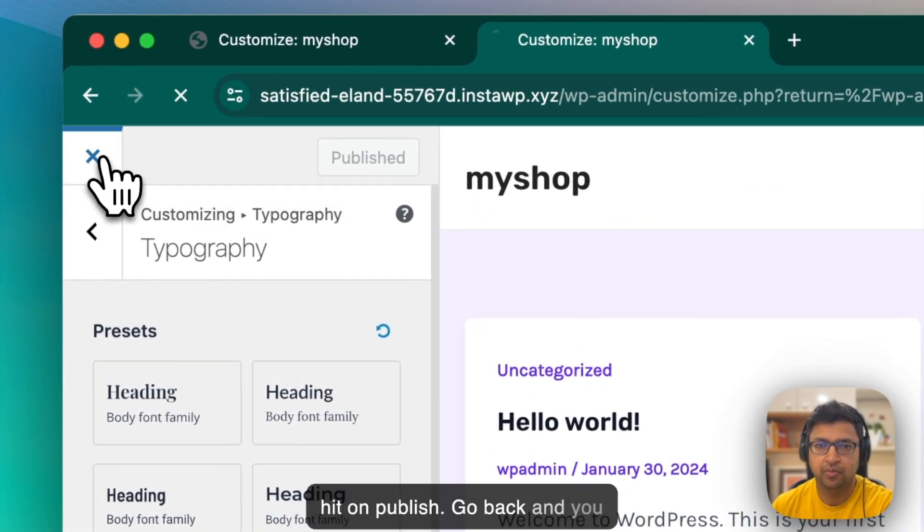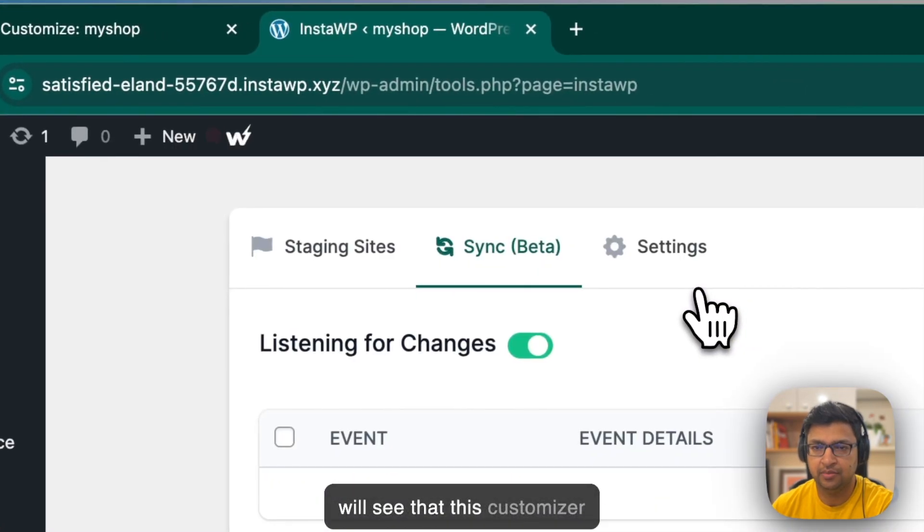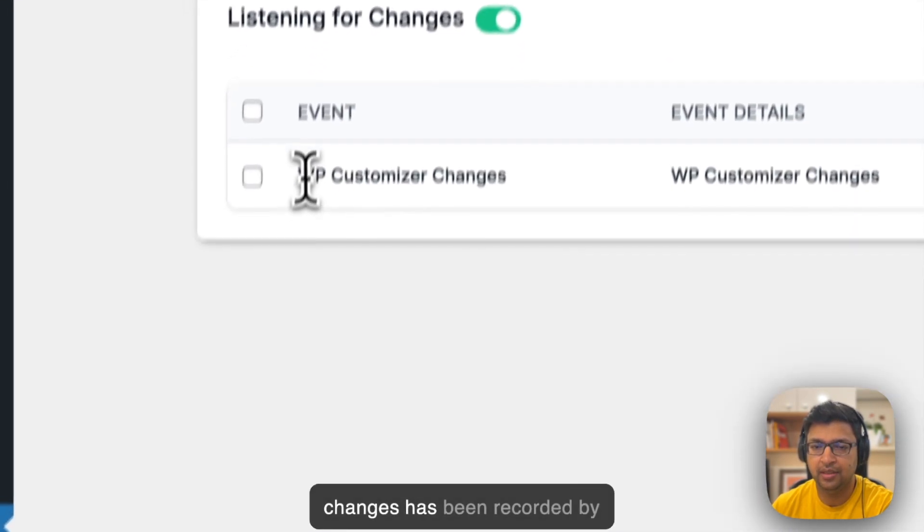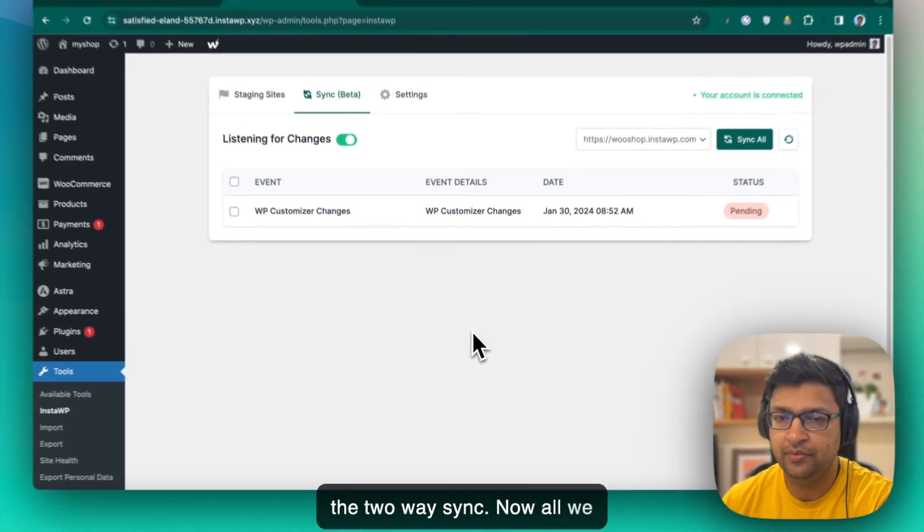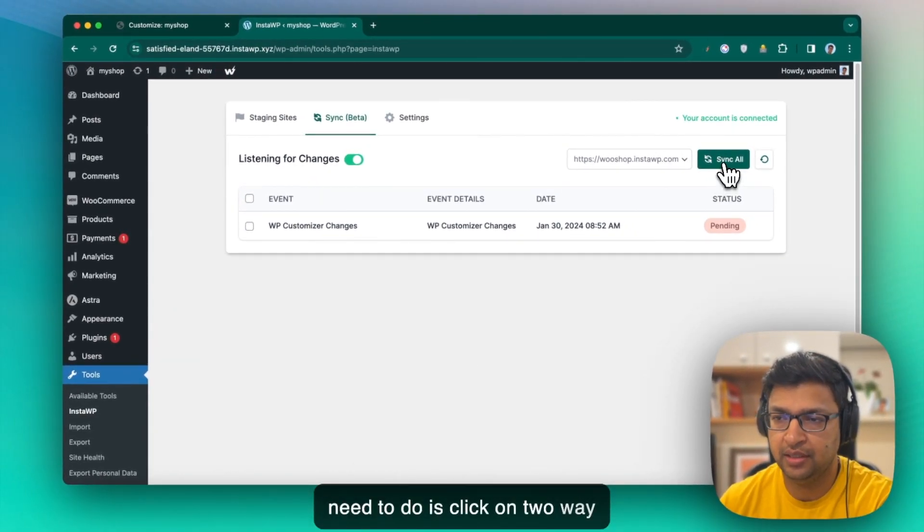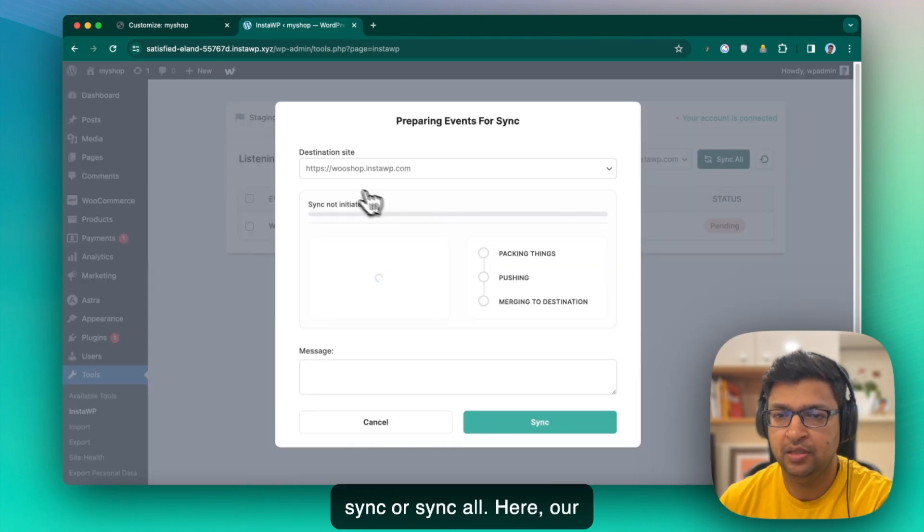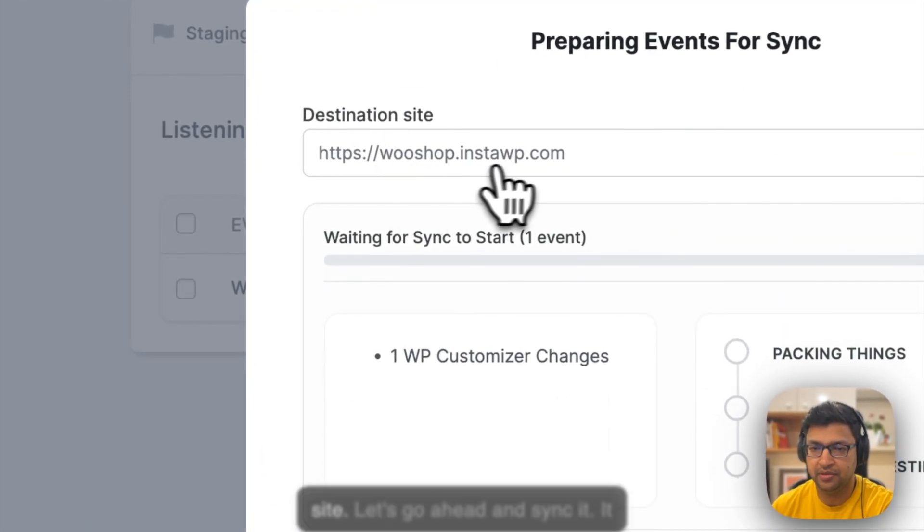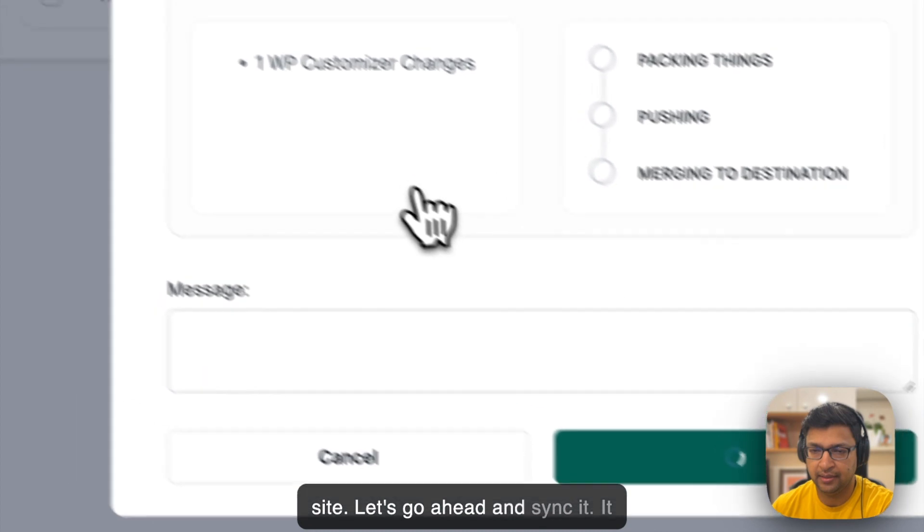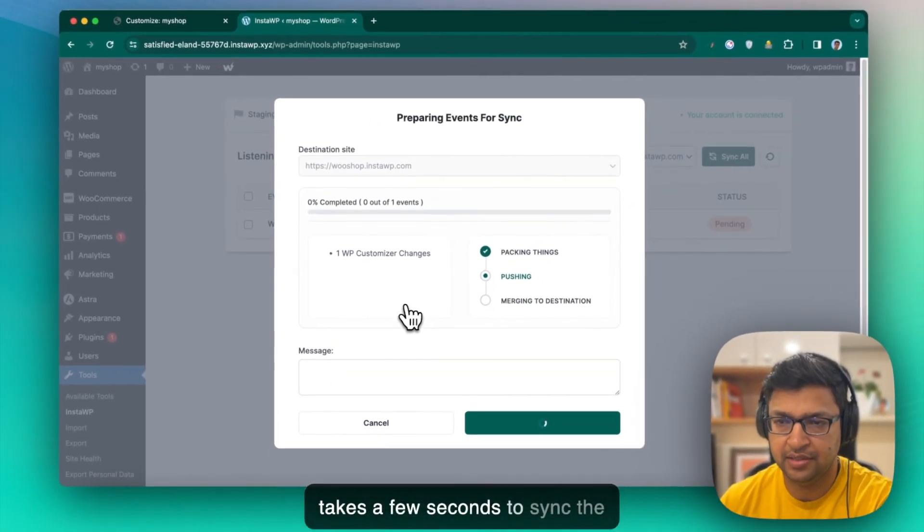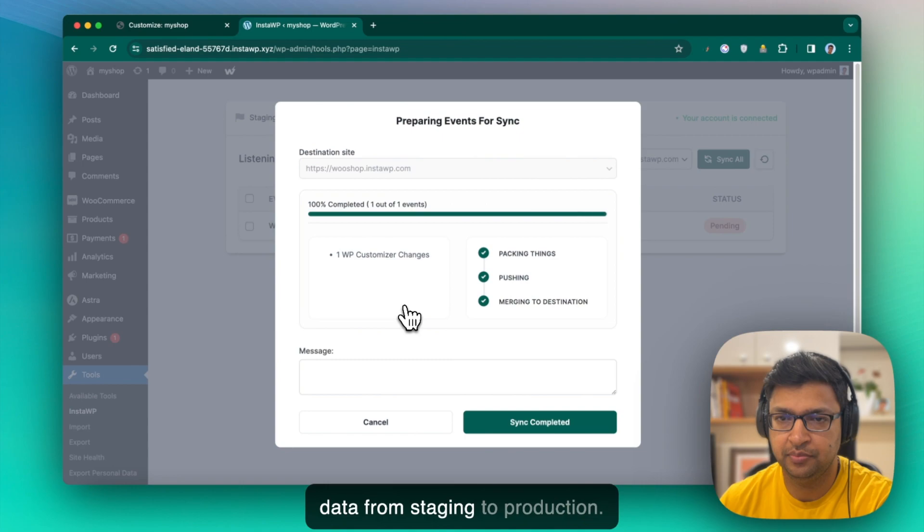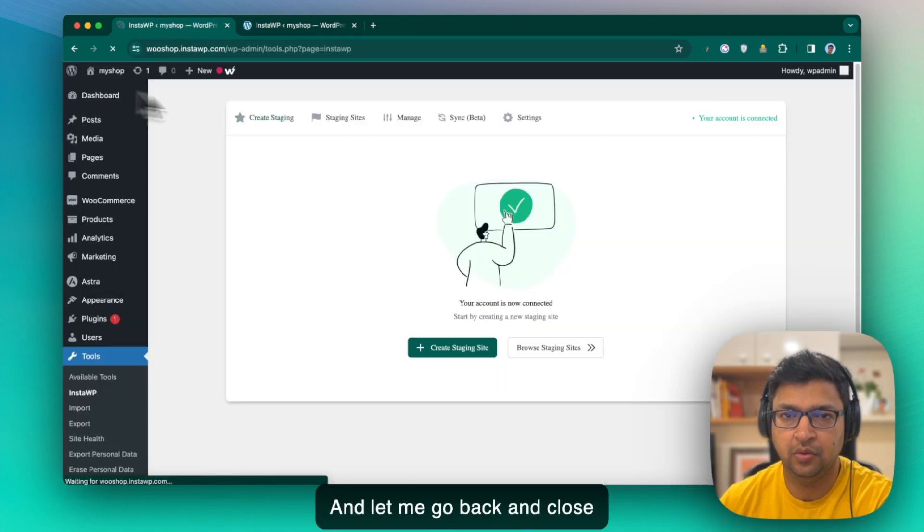Go back. And you will see that this customizer change has been recorded by the two-way sync. Now, all we need to do is click on two-way sync or sync all. Here, our destination site is our production site. Let's go ahead and sync it. It takes a few seconds to sync the data from staging to production.